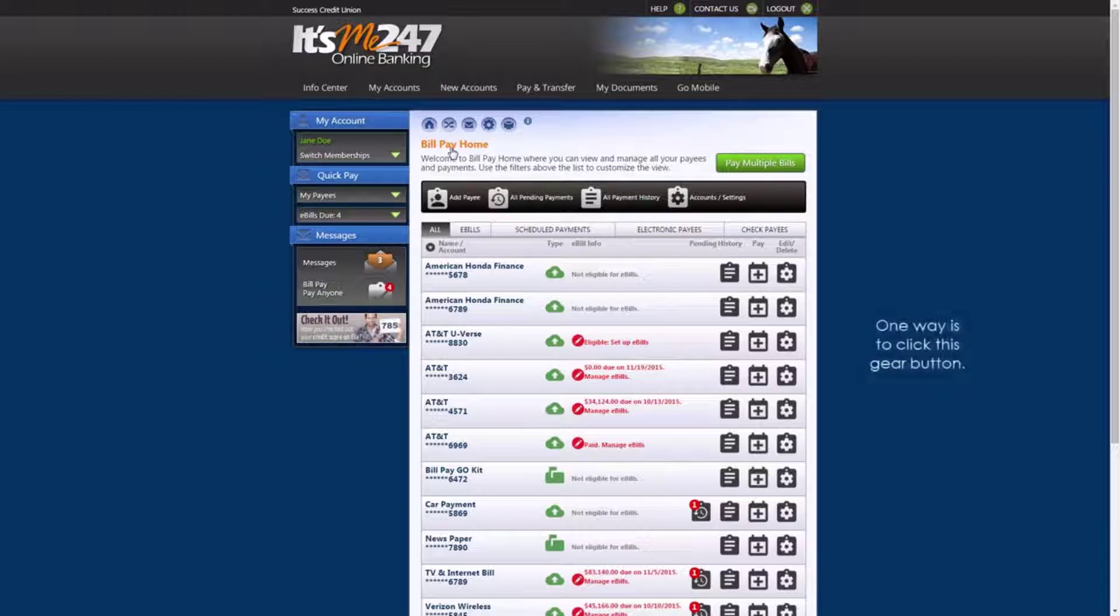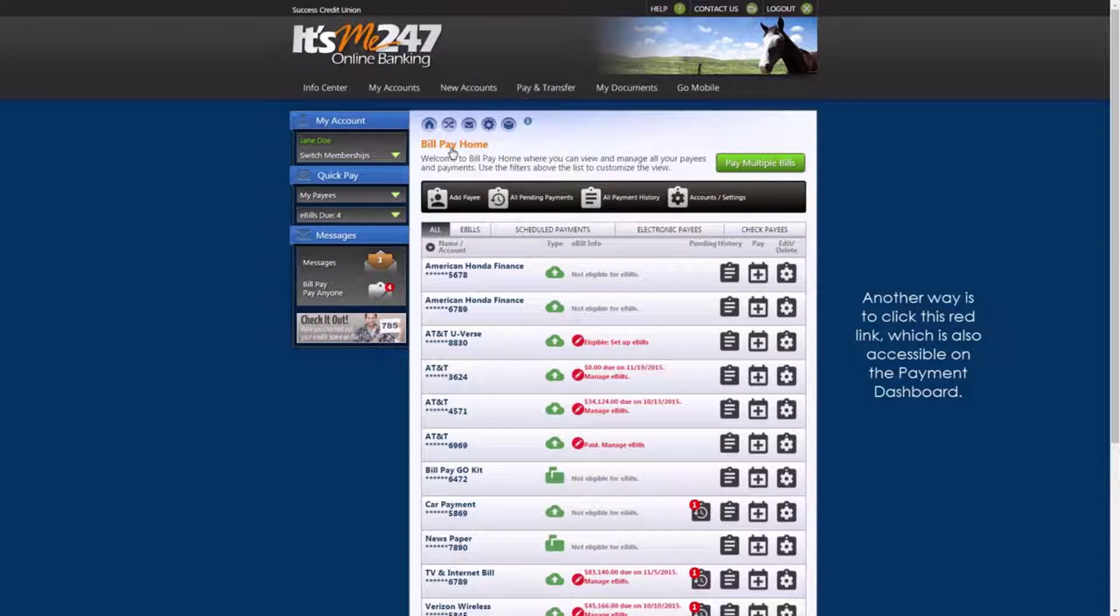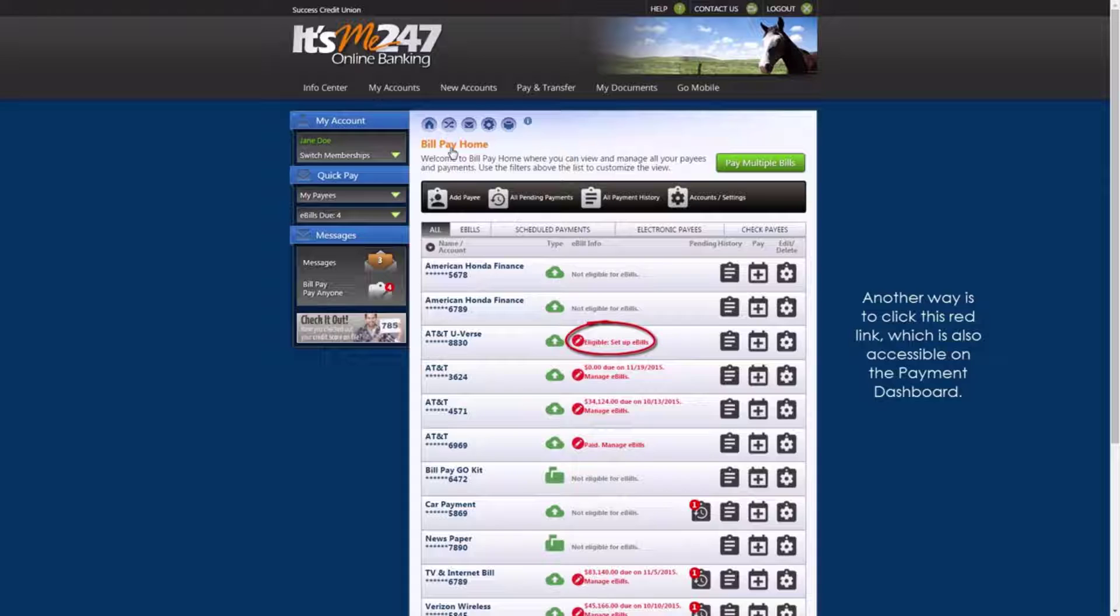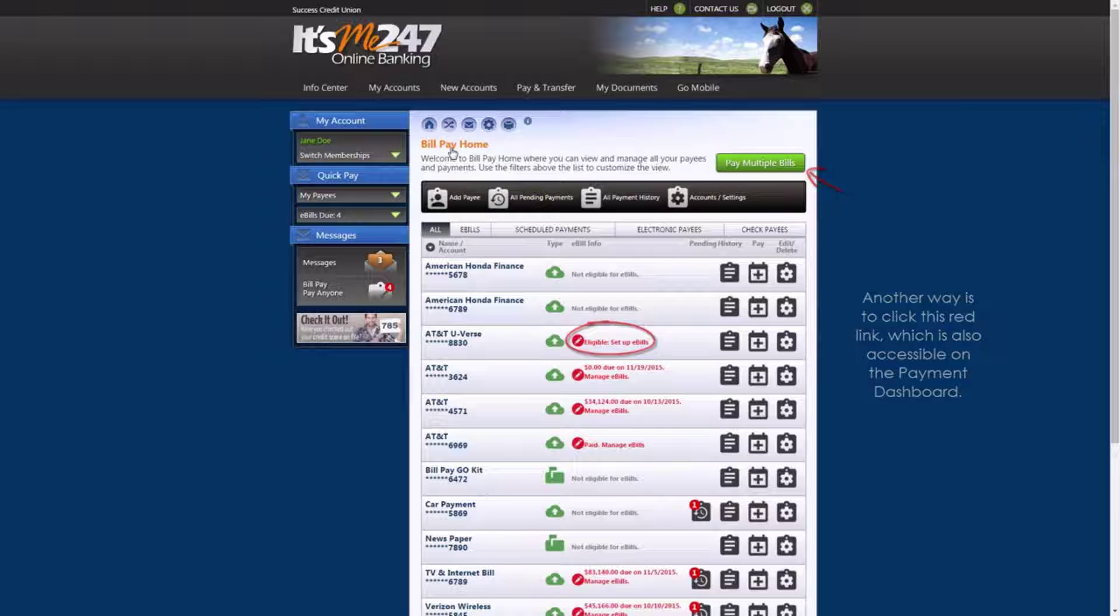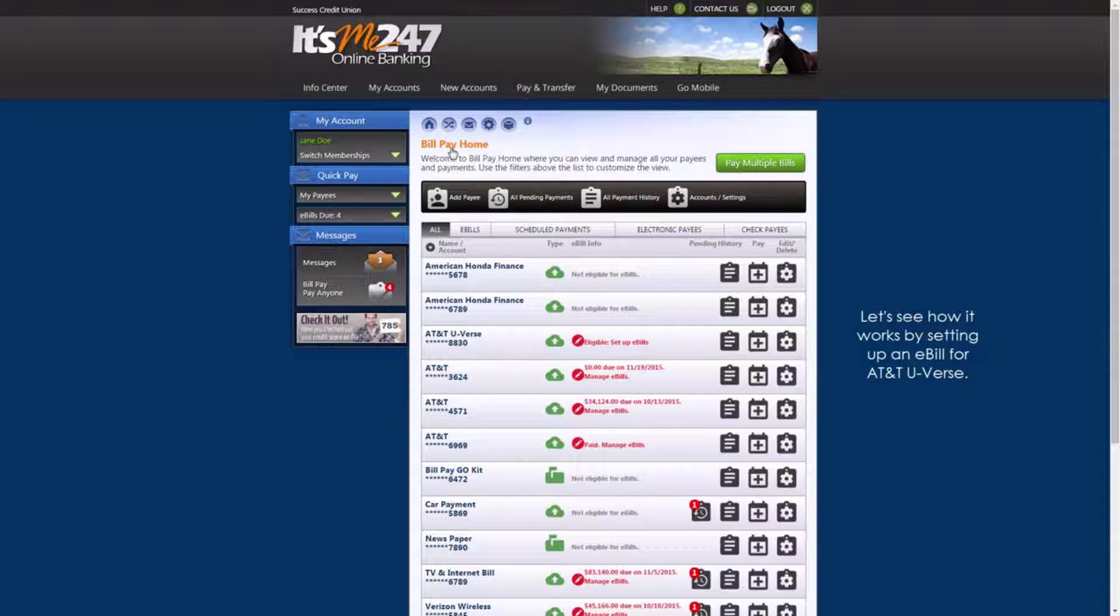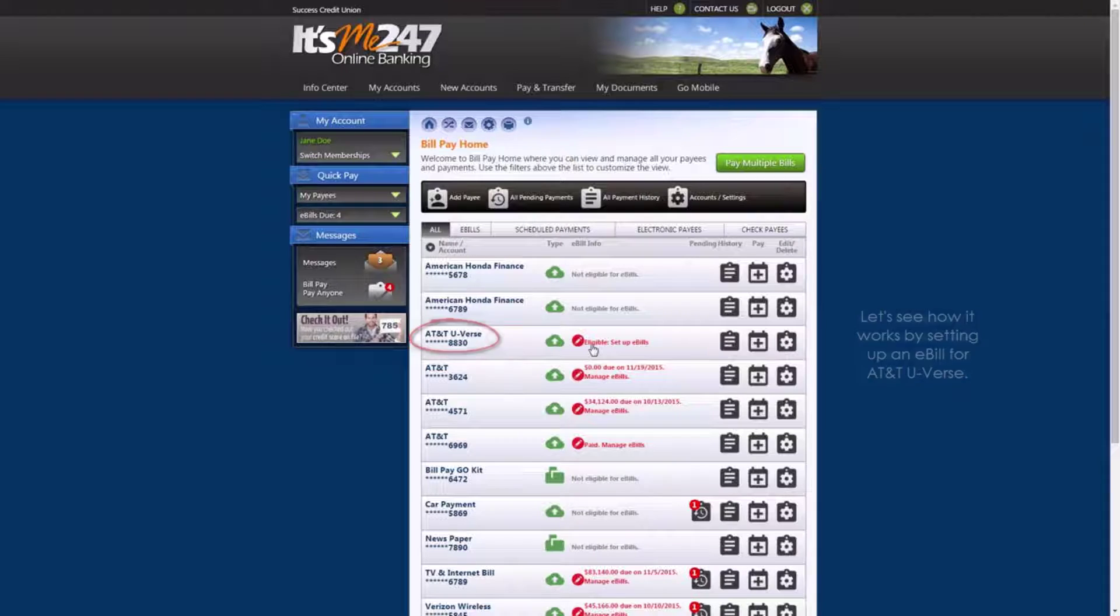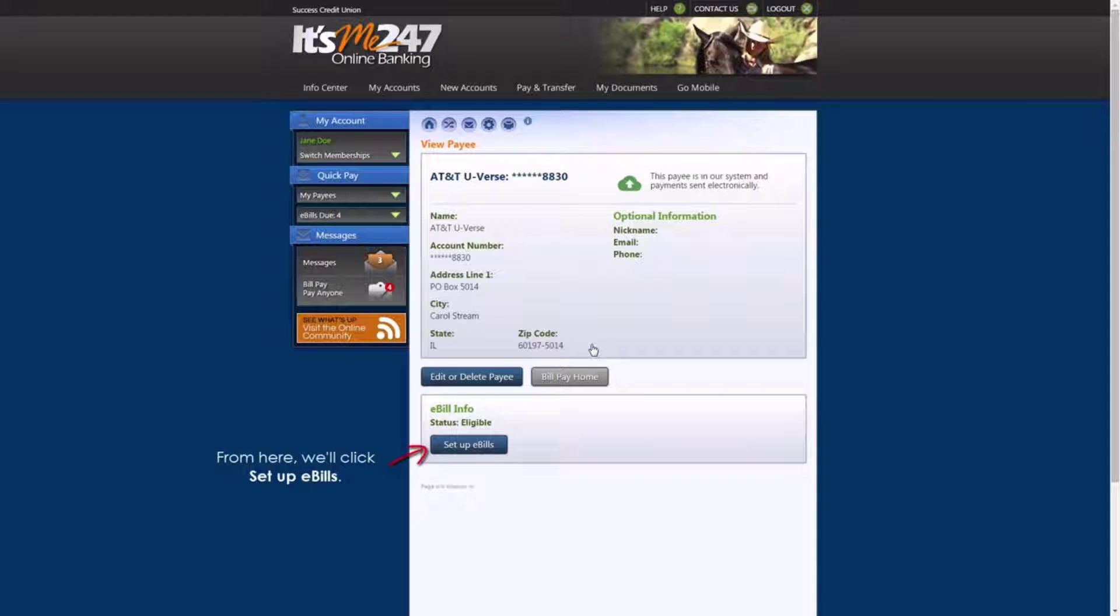One way is to click this gear button. Another way is to click this red link, which you'll also find on the payment dashboard, accessible by clicking this button. Let's take a look at how it works by setting up an e-bill for AT&T U-verse. From here, we'll click Set up e-bills.